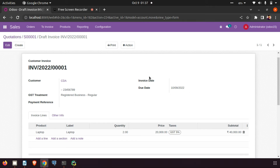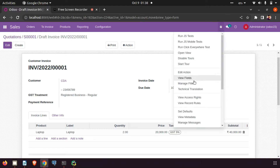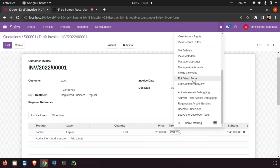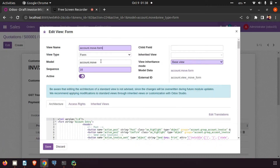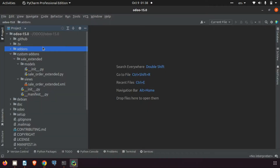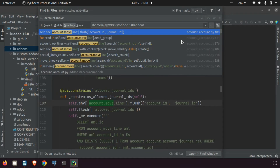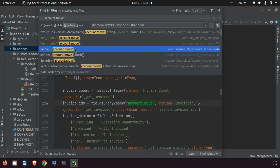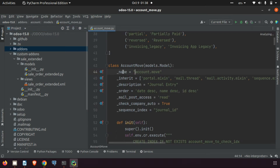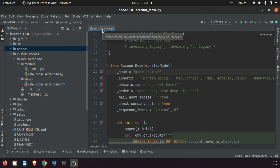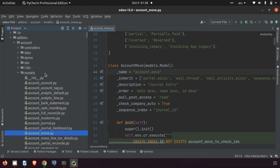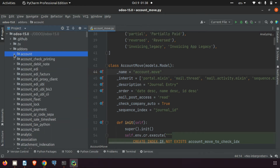In the same way we created a new field in the sale order, we need to create the field in the invoice also. We can check the model name here. The model is account.move. We can search where this account.move is in the add-ons. Here you can see the name equals account.move — this is the file and the module is account.